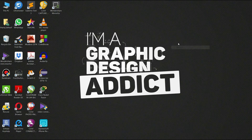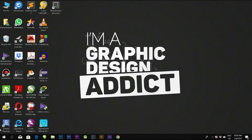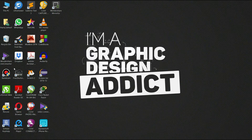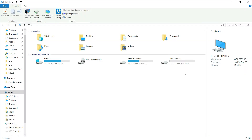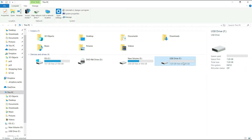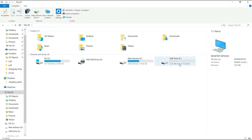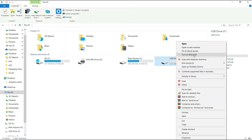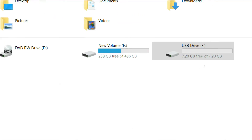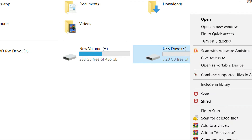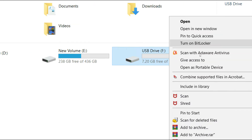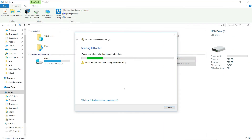Click on Windows PC. We will turn on the password. I will insert a pen drive. We will click on BitLocker and turn on BitLocker. BitLocker is starting.